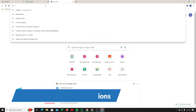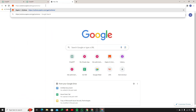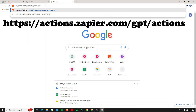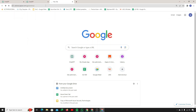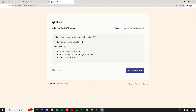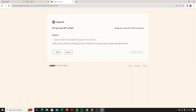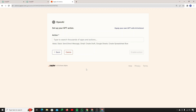The next step is to create Zapier actions. Go to actions.zapier.com/gpt/actions — I'll provide this URL in the description. It will take you to the interface 'Add your first GPT action.' Click 'Add new action.' Here you can search for thousands of apps and actions — like send a direct message, Gmail, create a draft, Google Sheets, create a spreadsheet, and many more. I'll create two actions: one with Google Docs and one with Gmail.